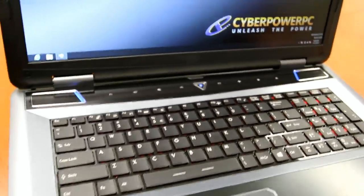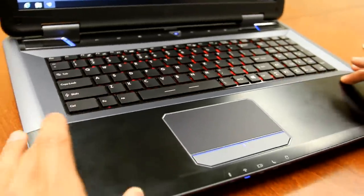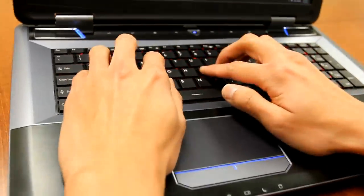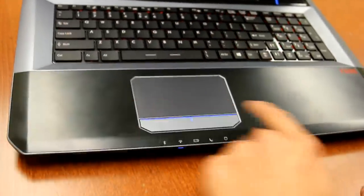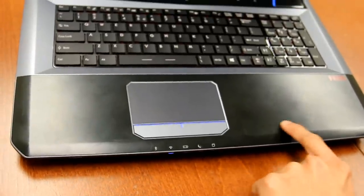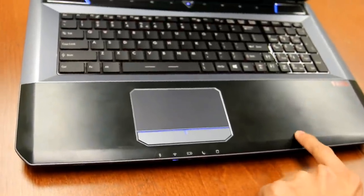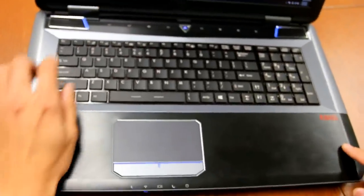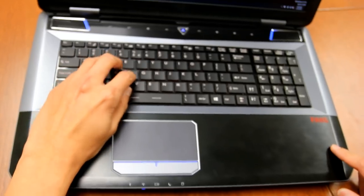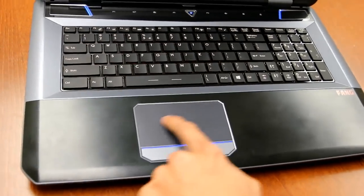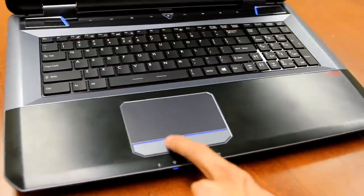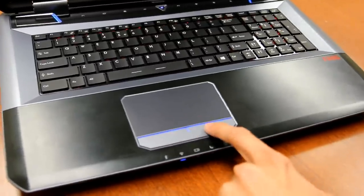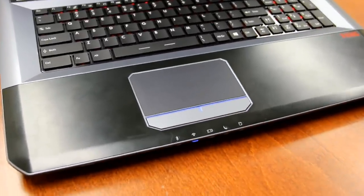Down at the bottom, you have a very good-sized wrist rest area that's finished off in this brushed aluminum design that looks very nice and is very comfortable when you're typing and gaming. You have a very good-sized touchpad along with your left and right click buttons that are very large.